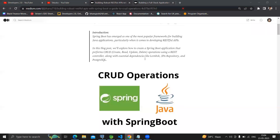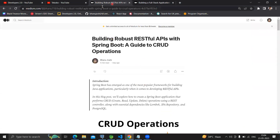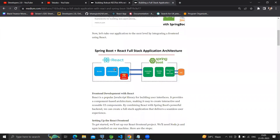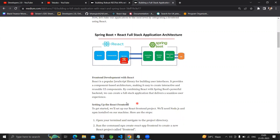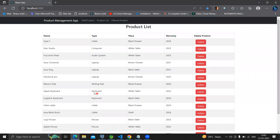I've written blogs for part one and part two of the CRUD operation built using Spring Boot and React. We're going to have React as the front-end, Spring Boot as the back-end, and PostgreSQL for the database. Let me show you a demo of the project — we'll have a product list table containing the name, type, place, warranty, and a delete option.